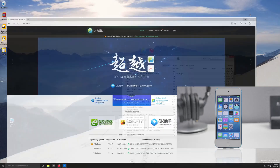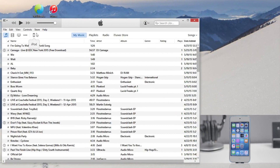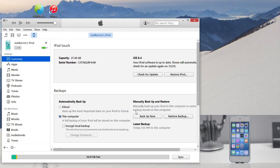Now before we get started let's go ahead and go into iTunes, plug in your device, and back up your device. Now this jailbreak tool is going to be compatible with the iPhone 4S all the way up to the iPhone 6 Plus.